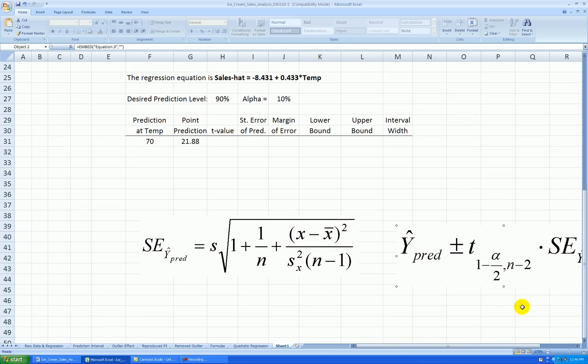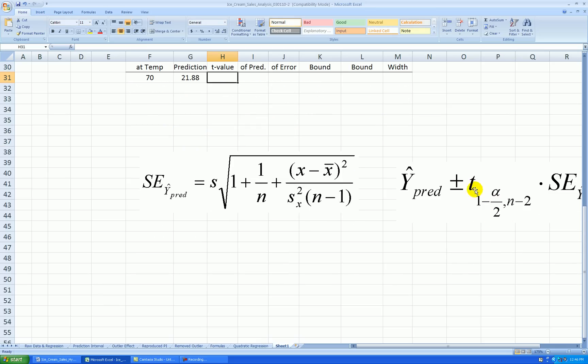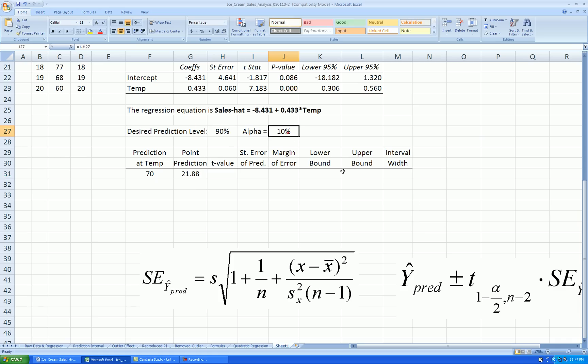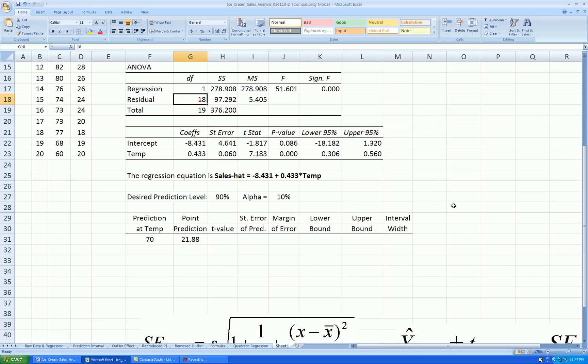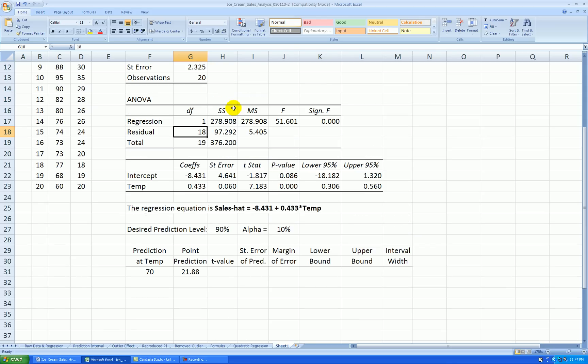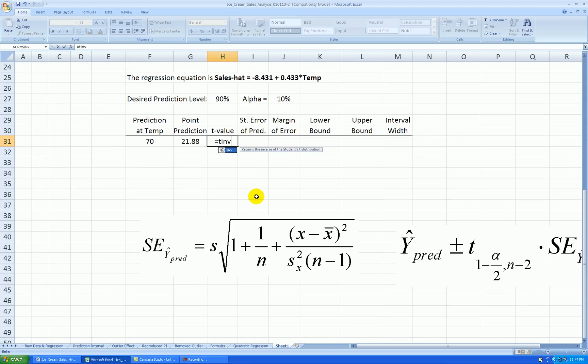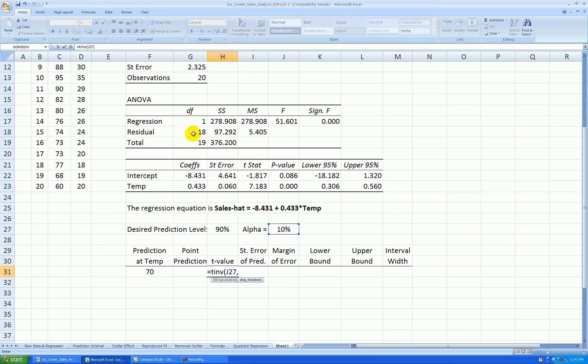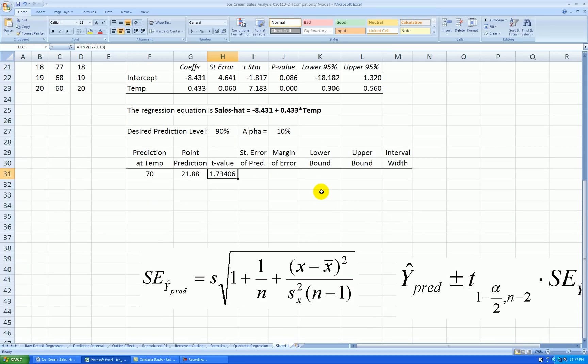This tells me, essentially, how many standard errors I need to go out under my t-distribution to have a 90% probability of getting my actual response in there. Okay, now I can look this up in a t-table. What I would need to look up is, for alpha 10%, I would have to look up the 95th percentile from a t-distribution with 18 degrees of freedom, n minus 2. Okay, or, in Excel, you can say, equal t-i-n-v, and then grab the alpha, and then grab the degrees of freedom, and Excel automatically splits the alpha when it's finding this value. Let's round that to three decimal places.